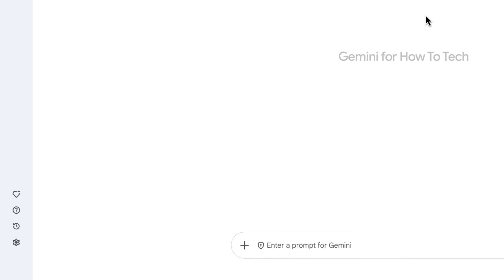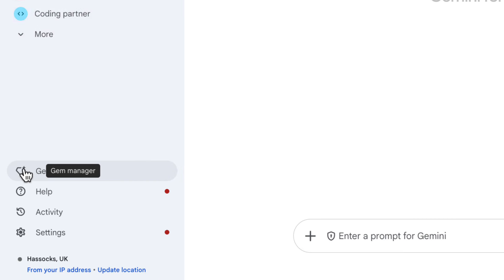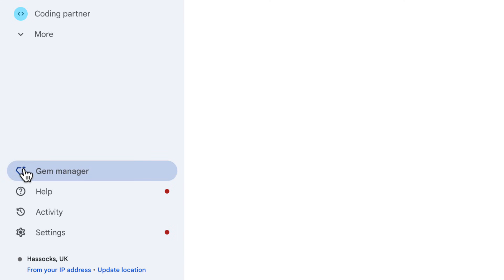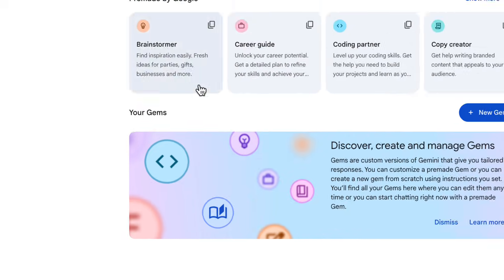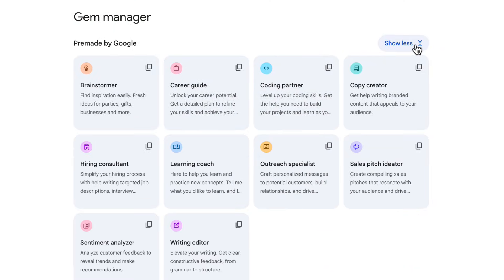In Gemini, go down to the bottom left of the screen and choose Gem Manager. On this screen, you'll see some pre-made gems which might already be helpful — things to help you brainstorm, help you code or learn how to code, or if you're in sales, it could help you create a pitch.